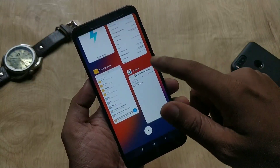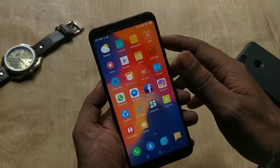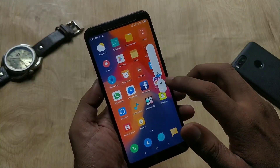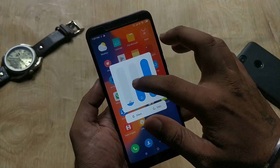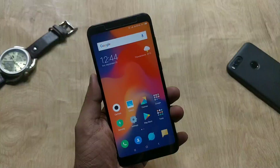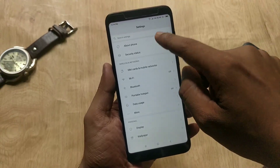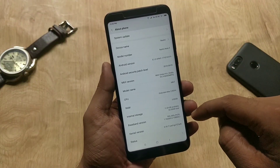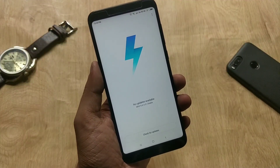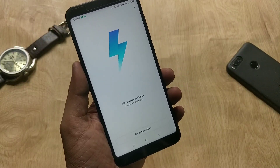The Redmi Note 5 just got the Oreo 8.1 update two weeks back, and now the MIUI 10 update is rolling out, which is a nice thing. As you can see, I am on Oreo 8.1, and when I check the system update, it says there is no update available.